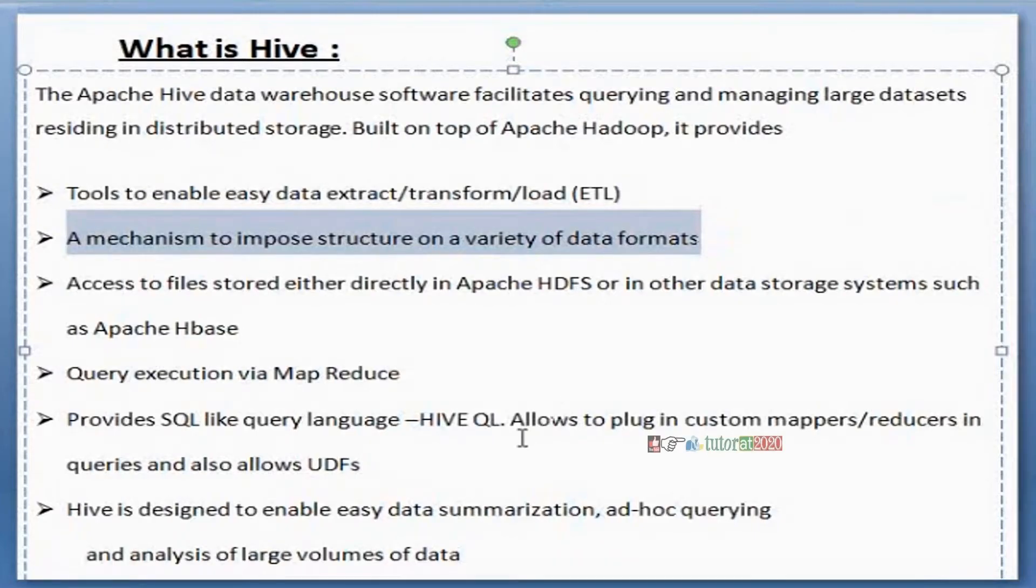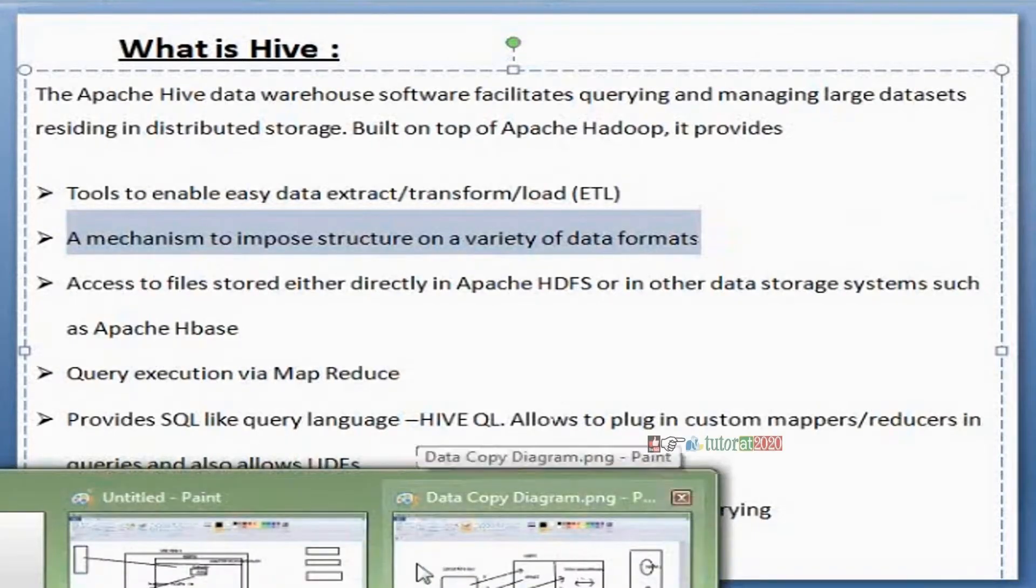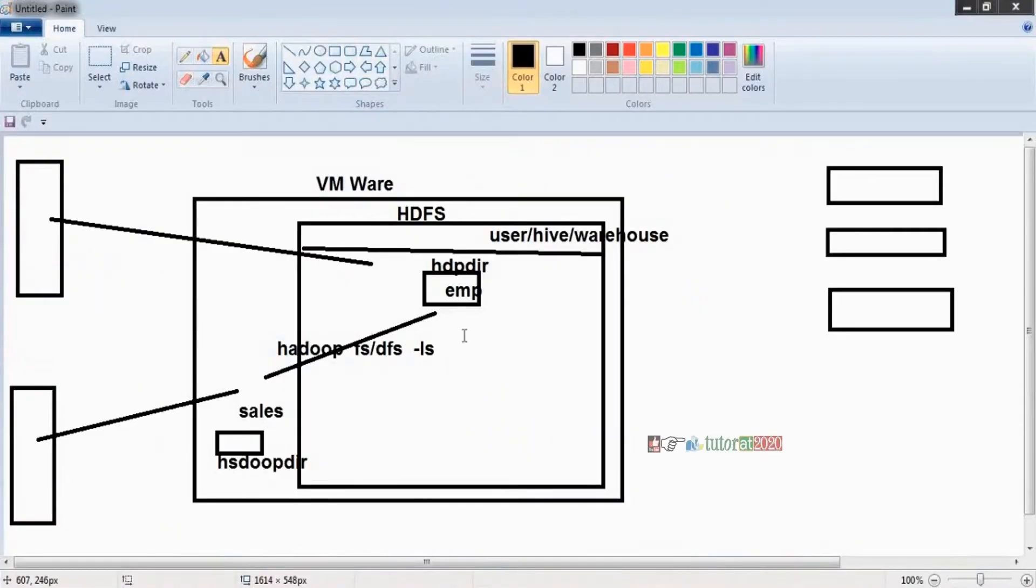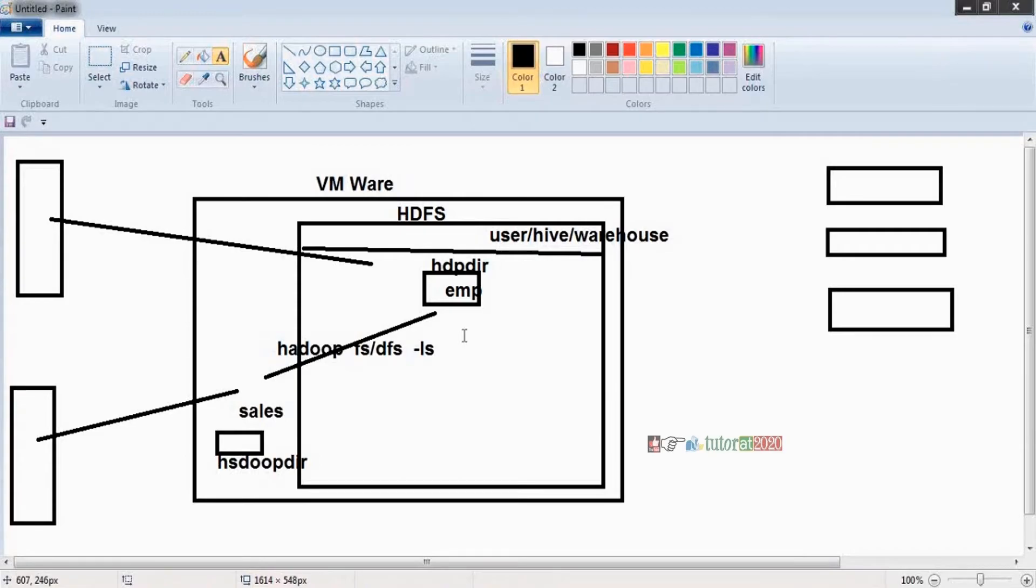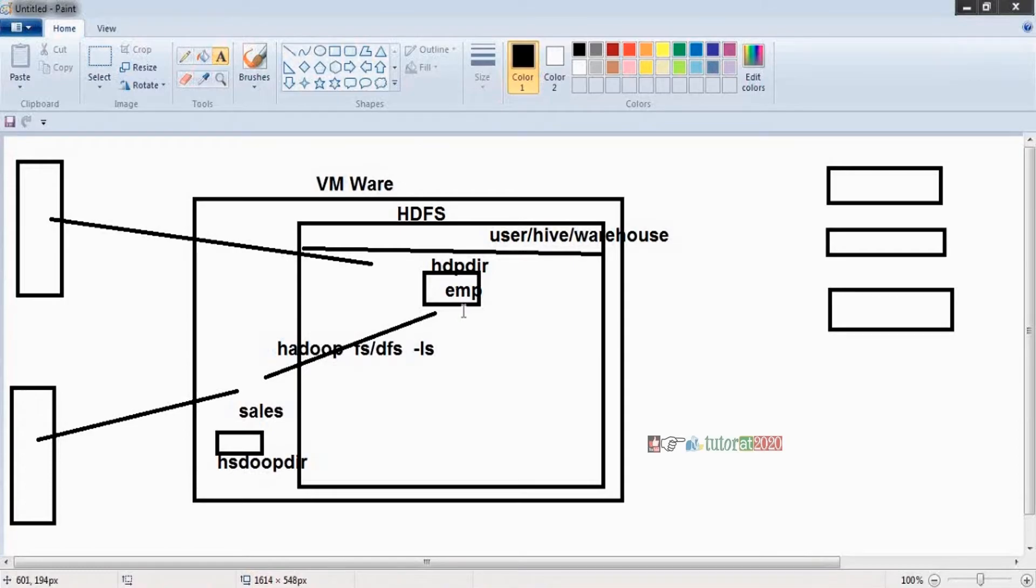In our Hadoop we are storing different types of data - structured data, unstructured data, semi-structured data. But Hive is a table. Table is not accepting unstructured or semi-structured data. Table accepts only structured data. Using Hive we are converting unstructured or semi-structured to structured format, after that we are loading those data into Hive table.